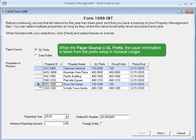If you want to pull the payer information from the prefix setup for the form, like the address and phone number, leave the payer source to GL prefix.